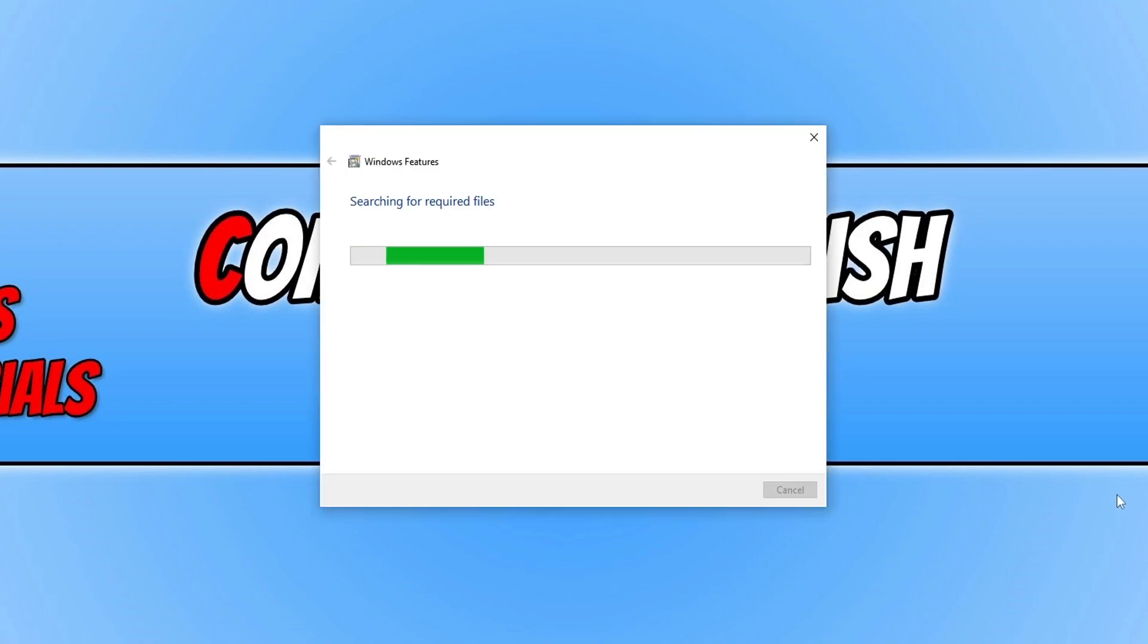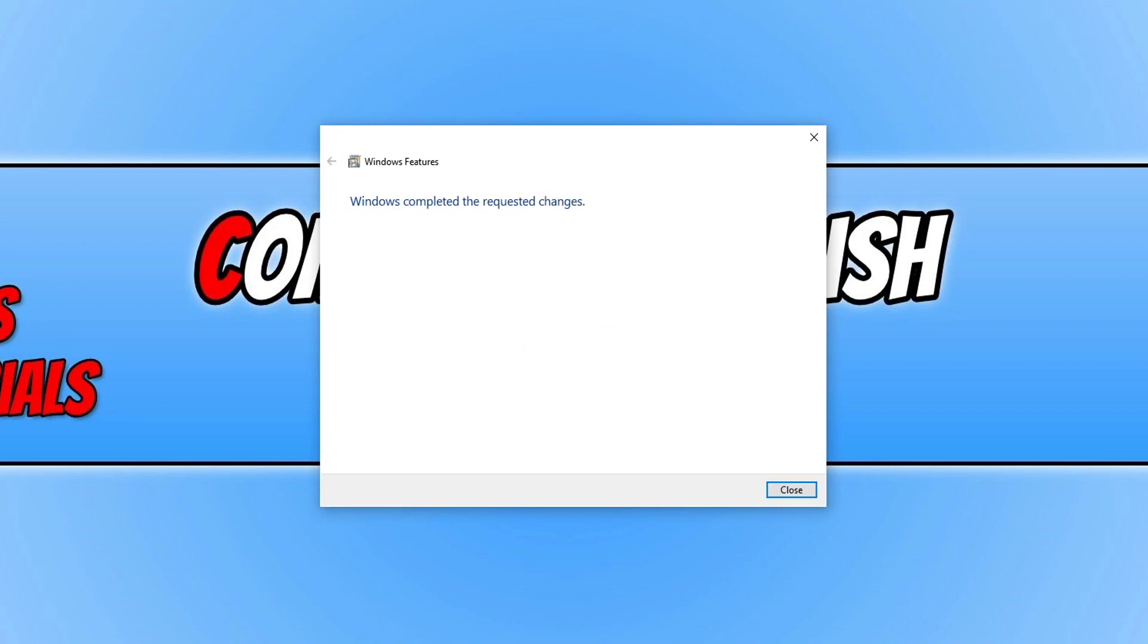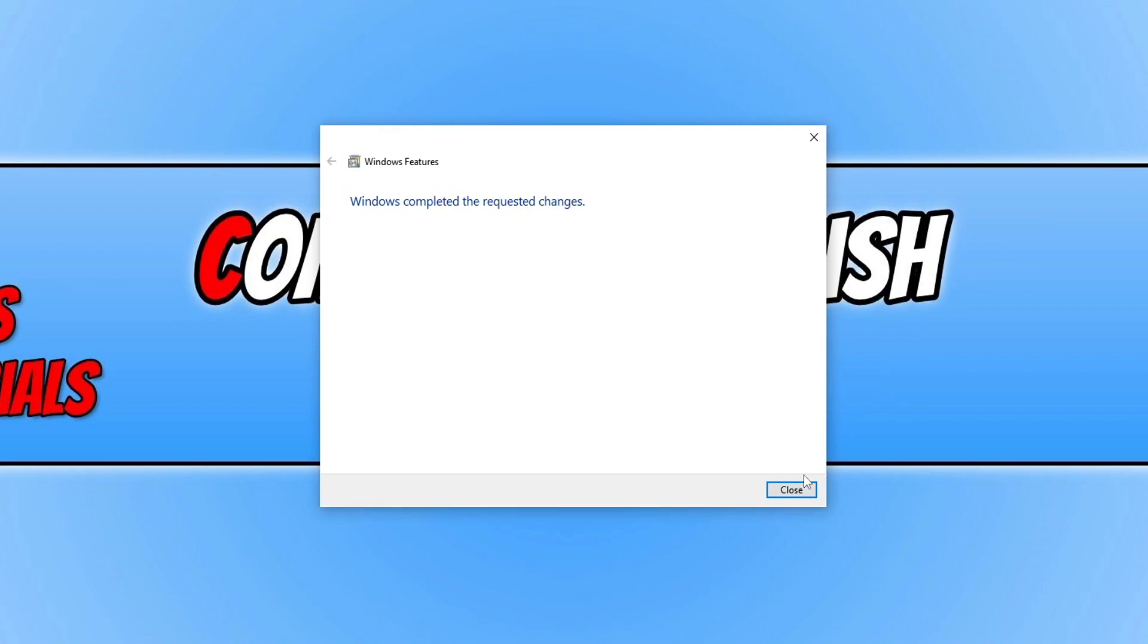It will now begin to install Direct Play to your Windows computer. Once Direct Play has finished installing you can go ahead and press close.